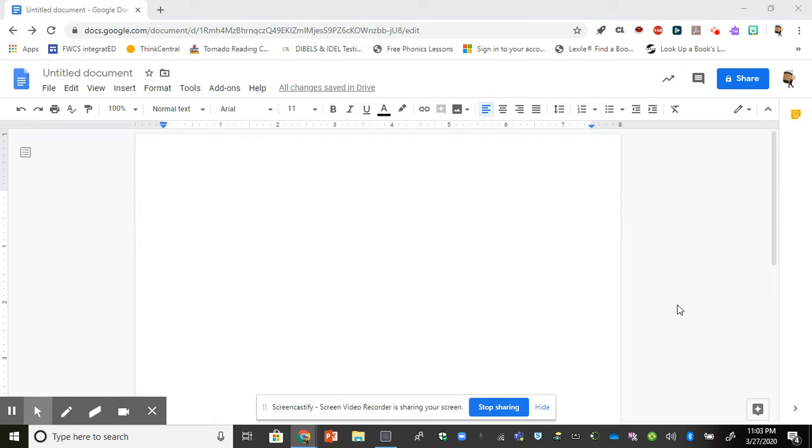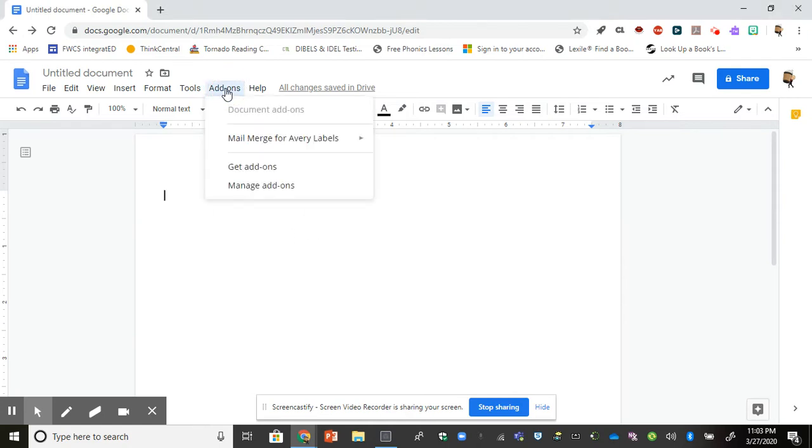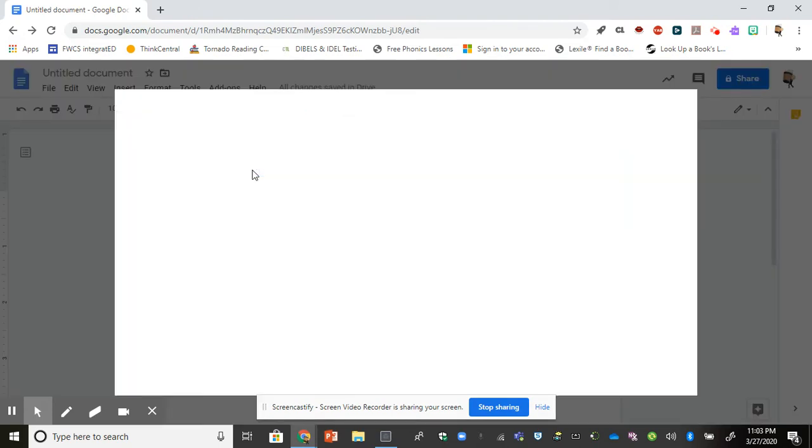When you're choosing an add-on, you don't need to have a particular document open, the one you're already working on, or a blank one. You're going to go up to this add-ons tab at the top and you're going to choose get add-ons.